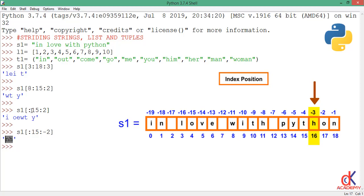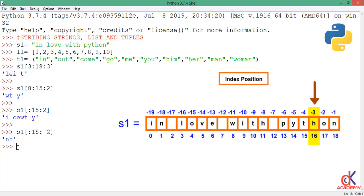So when you omit the lower range and you give it a positive step, it defaults to zero. When you omit the lower range and give it a negative step, it defaults to minus one. One common use of string striding is to reverse the string.